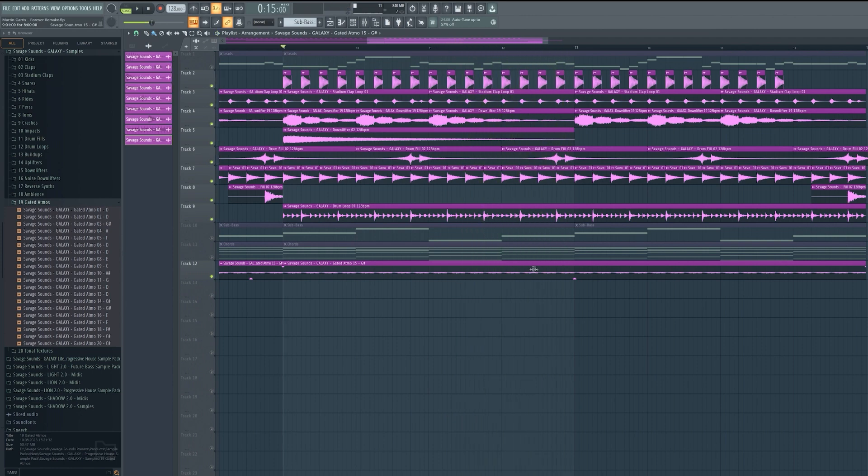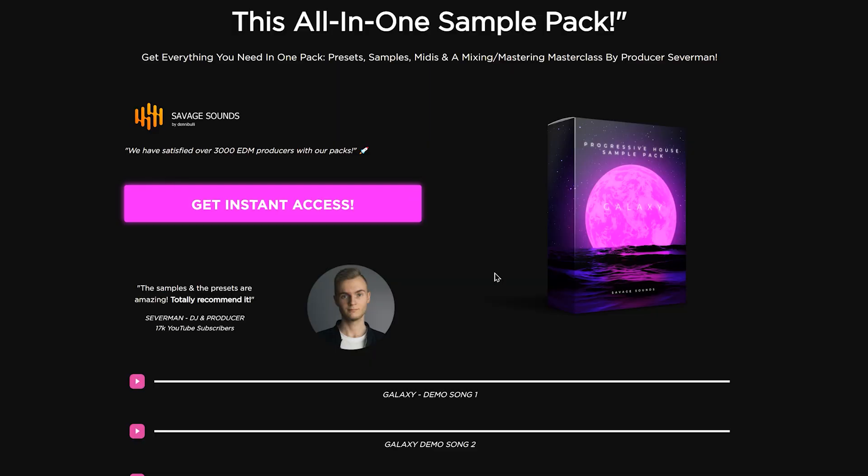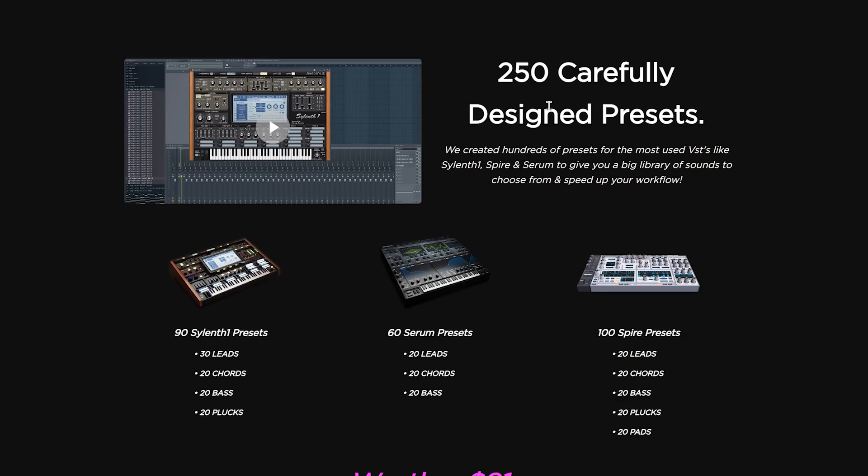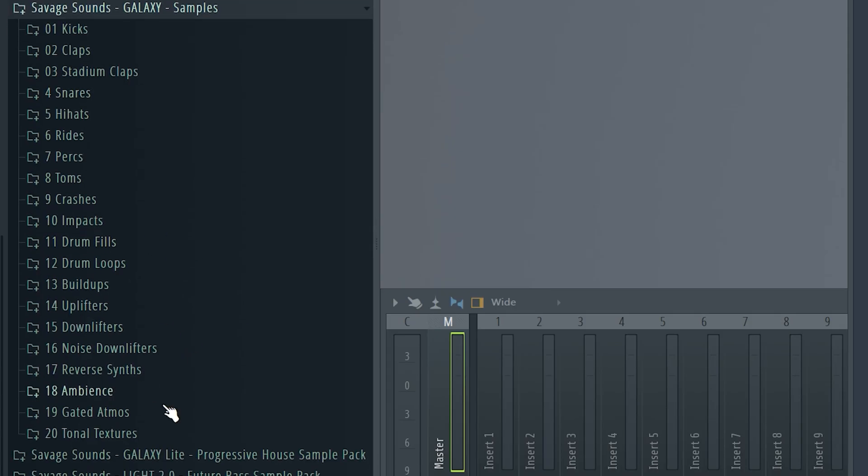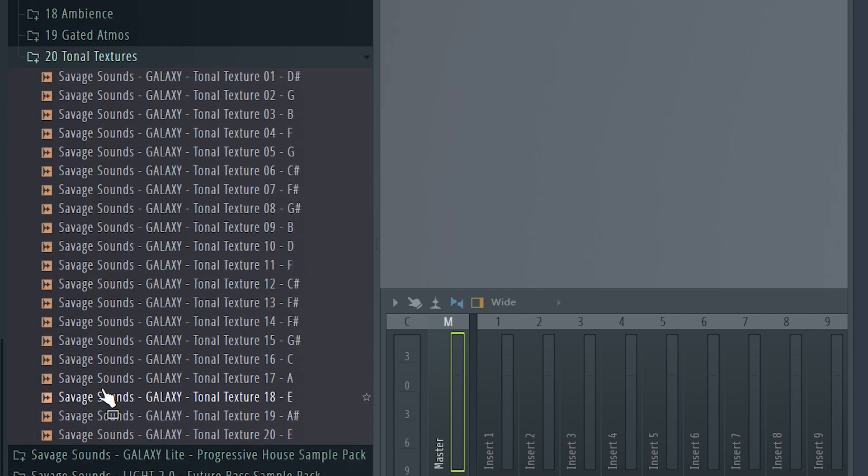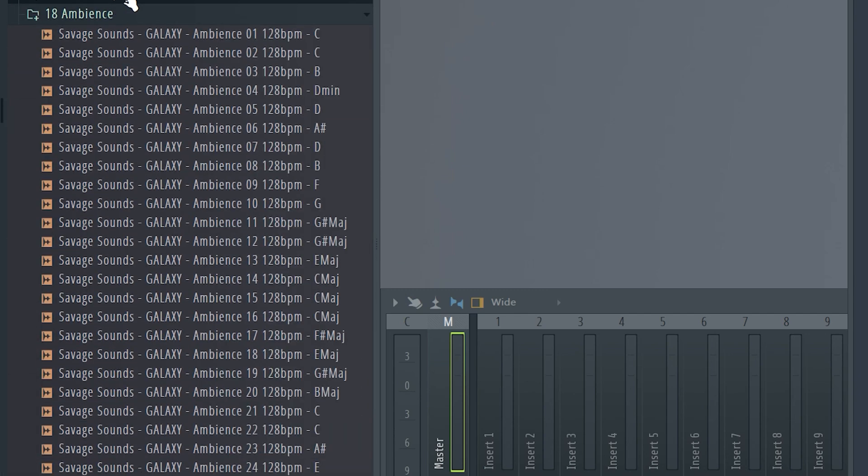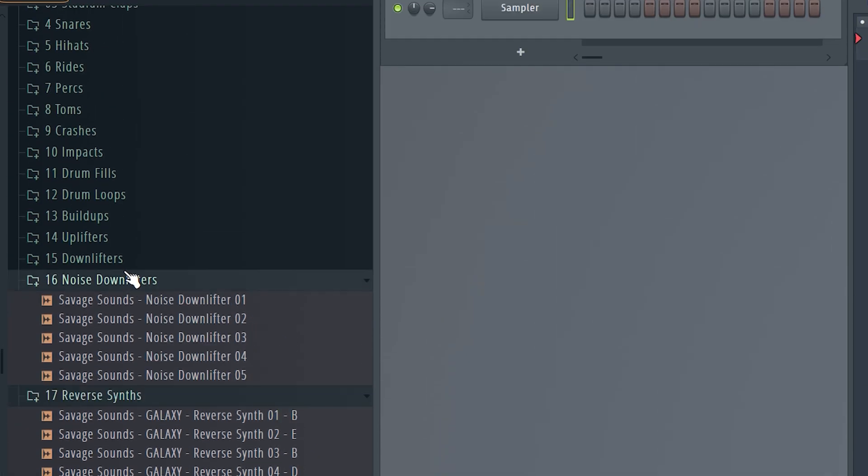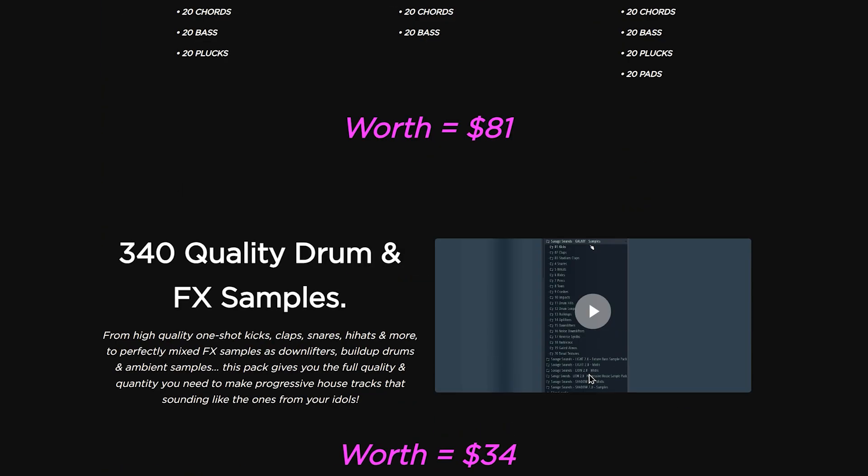And guys we are basically done. If you want to make tracks like this you need to check out the Galaxy sample pack. It has hundreds of presets for Serum, Cilinth 1, Inspire, and it has hundreds of carefully handcrafted samples that are perfectly made for Progressive House.